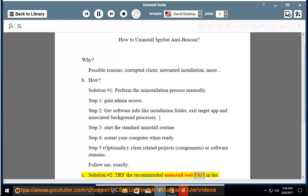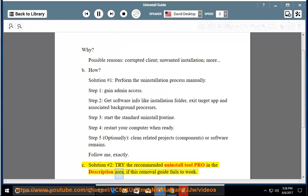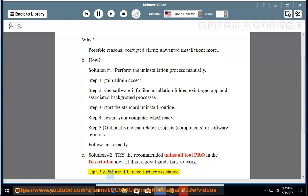Try the recommended uninstall tool Pro in the description area if this removal guide fails to work. Tip: Please PM me if you need further assistance.